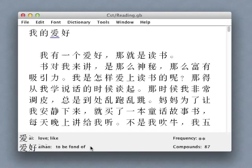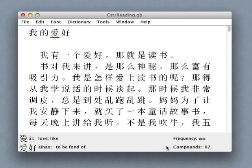I can also get a sense of the relative importance of the character by checking its usage frequency as well as the number of compounds which it forms.